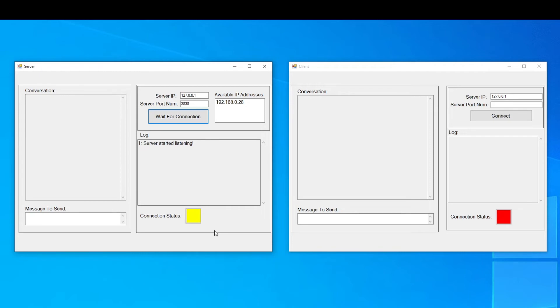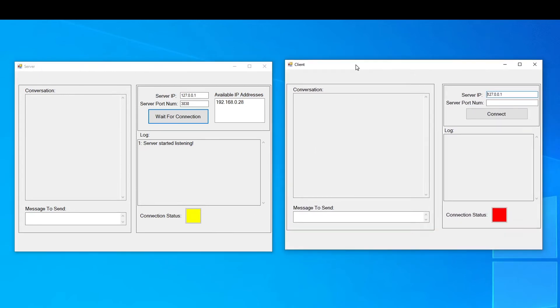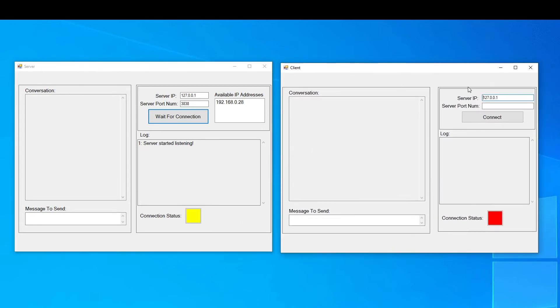Let's open the client form and start the connection between the client and the user. I already have the loopback address as the IP address, so all I need to do is enter the correct port number, that is 3838, and after that, I will click on the connect button.